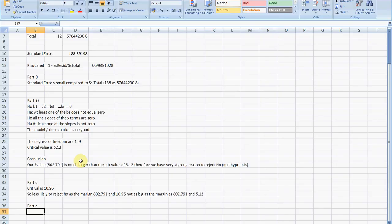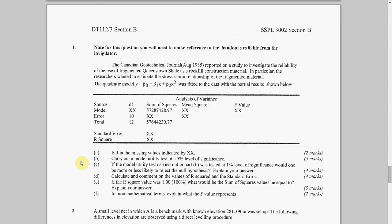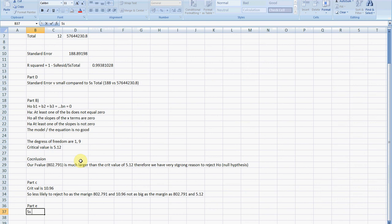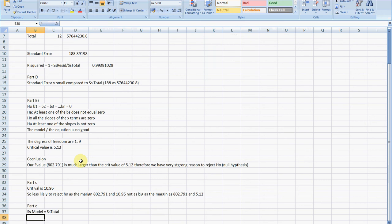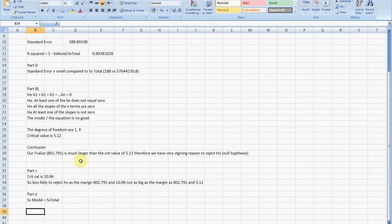What I'm going to say is sum squared model equals SS total. You'd want to write down in the exam paper why, but I'm just having a brief go at it here.